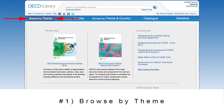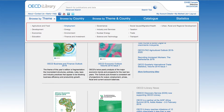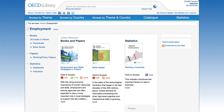Now let's take a look at Browse by Theme. When you go to Browse by Theme, you'll find all 17 different themes available in the dropdown menu. For example, let's select Employment. This page connects you to all the content available within the theme Employment. All theme pages will be organized the same, regardless of which theme you select. On the left, you'll see the sections Books, Papers, and Statistics, which you can expand to reveal more subsections. The center of the page will display the most recent publications.